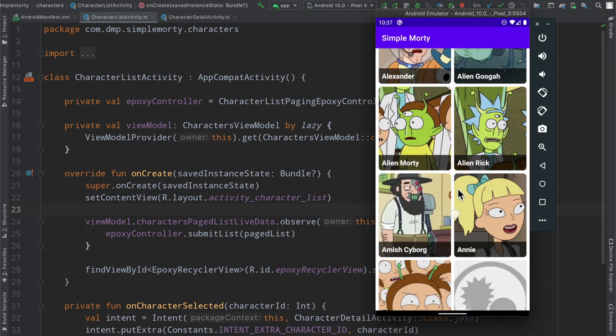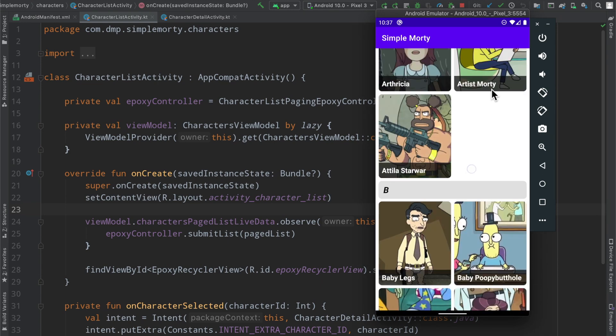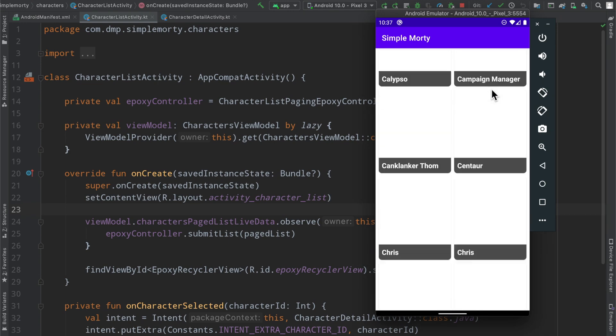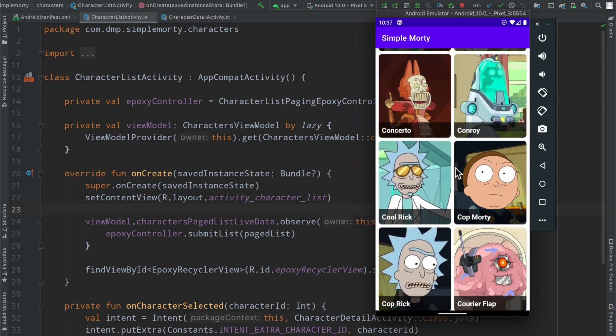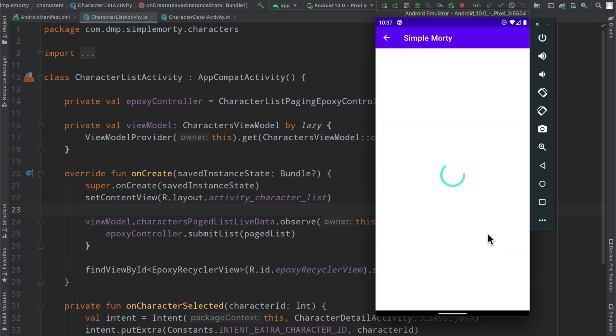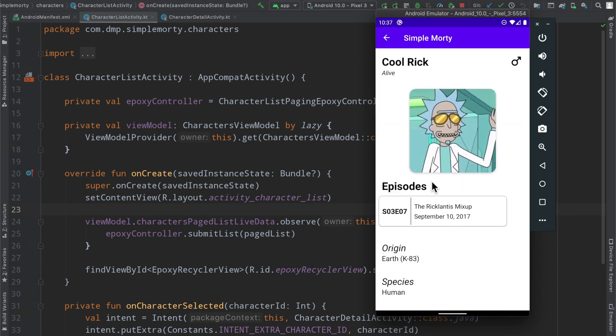Here we have a list of characters that is paged, and then if we were to click on a particular character we go ahead and fetch their details. Again, making use of Retrofit to perform these network requests. As you can see, it's quite a simple application that just has two screens.